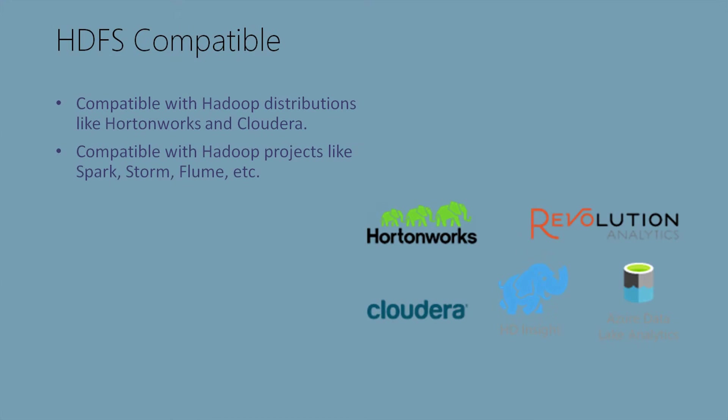Data Lake Store is HDFS compatible. That means it's compatible with Hadoop distributions like Hortonworks and Cloudera. It's also compatible with Hadoop projects like Spark, Storm, Flume, etc.